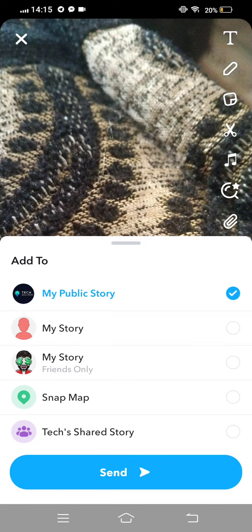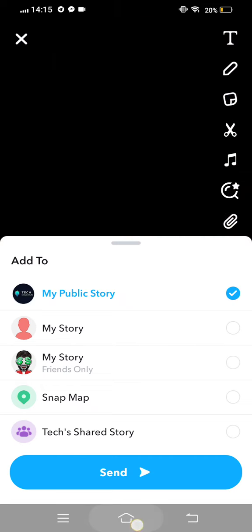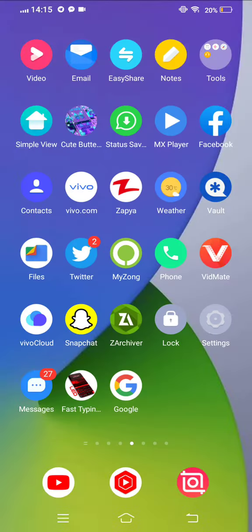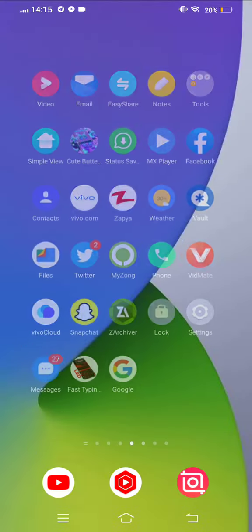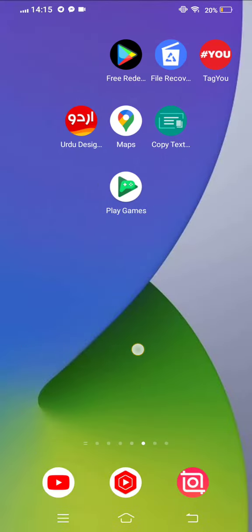To put this story on your Snapchat, tap on send to your story. If this video is helpful, please like the video.